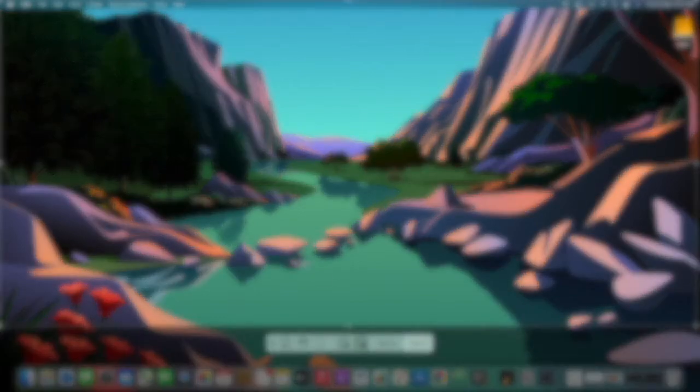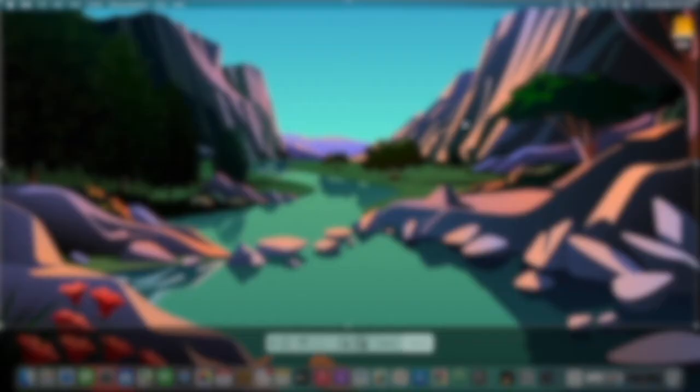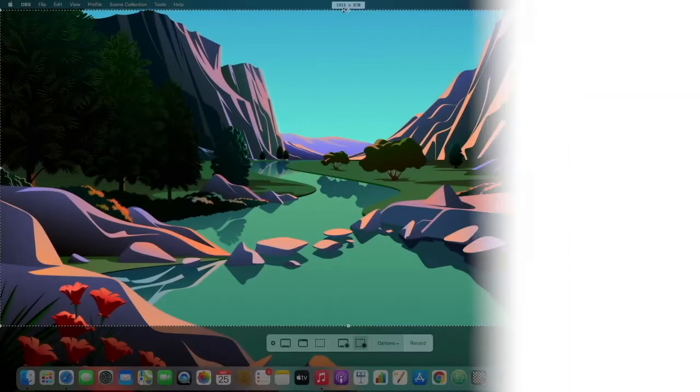In this tutorial, I'm going to show you exactly how you can record your screen on Mac for a YouTube tutorial or any other purpose. Let's get started.